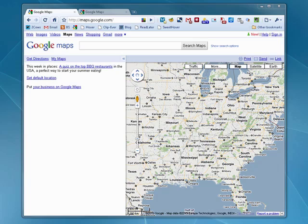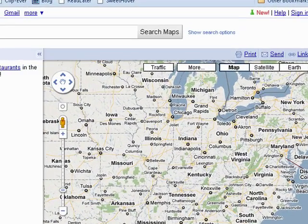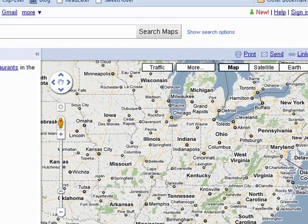Hi, this is Mike Callahan, Dr. FileFinder, and welcome to your Butterscotch.com tutorial on how to find the longitude and latitude of a place in Google Maps.